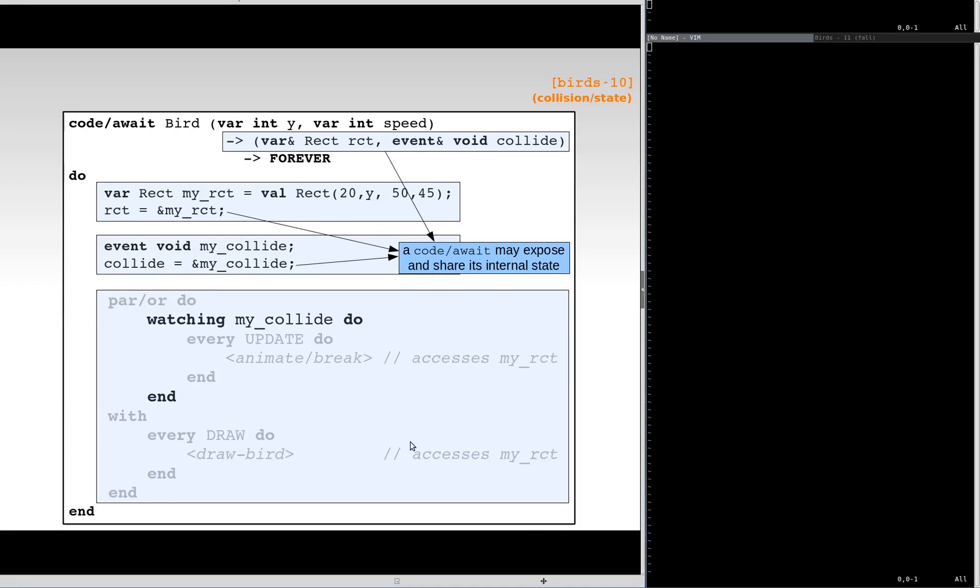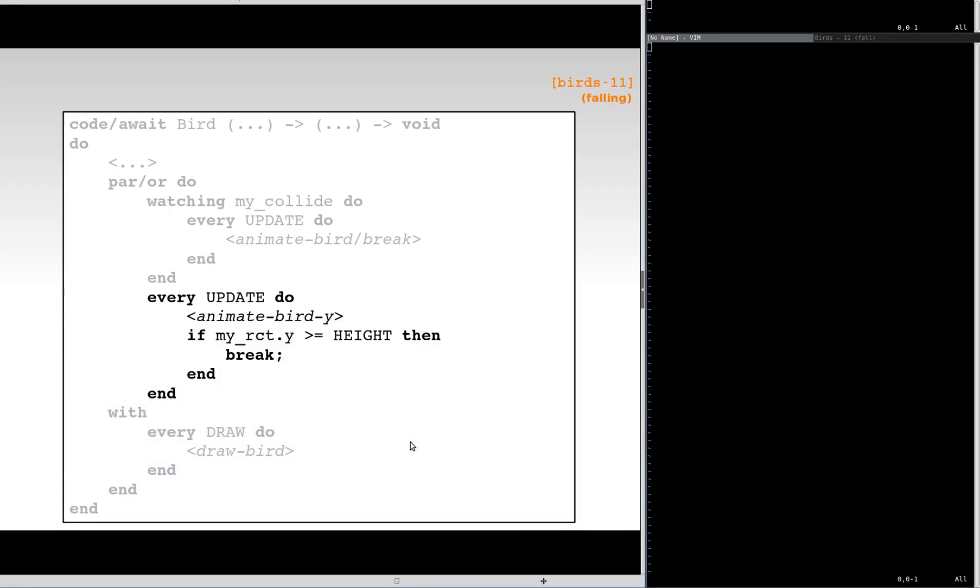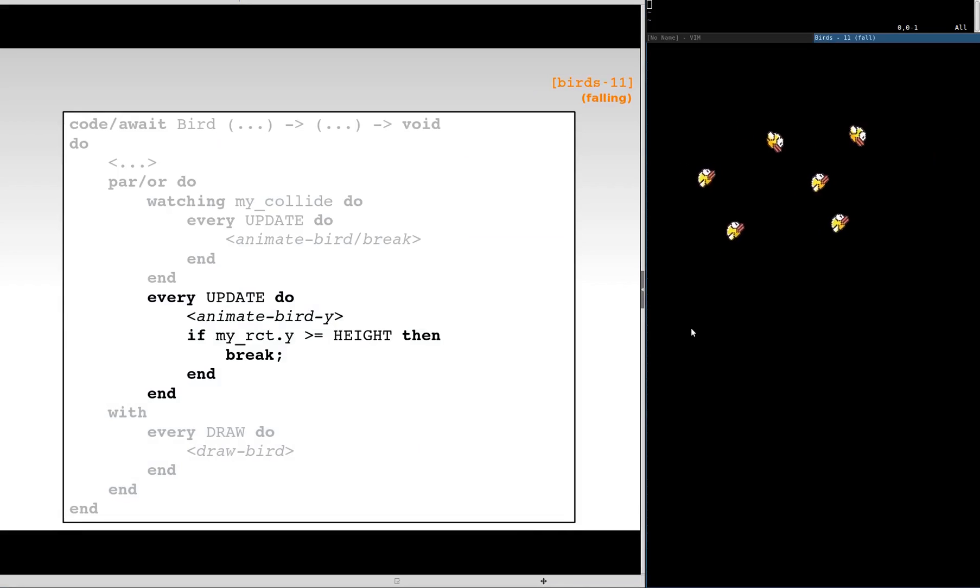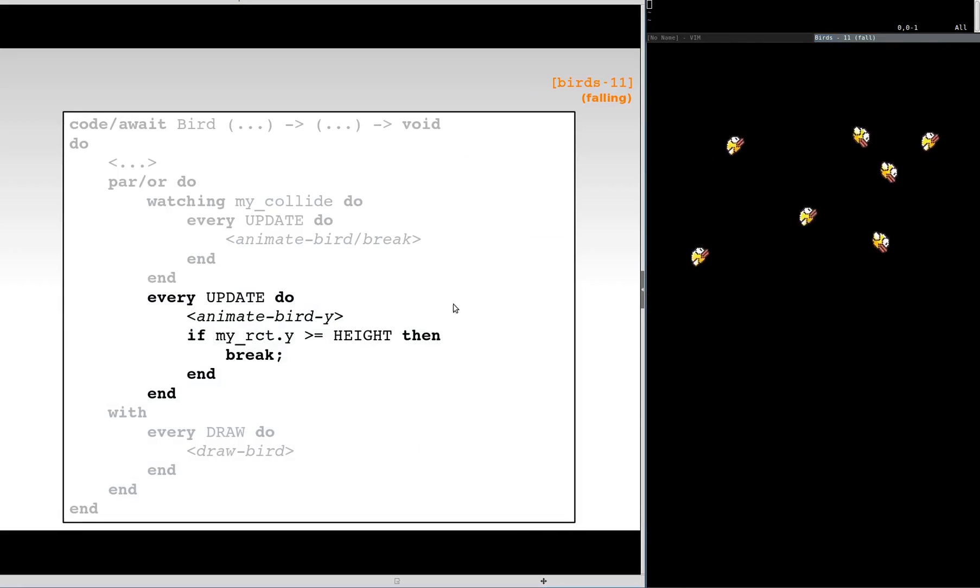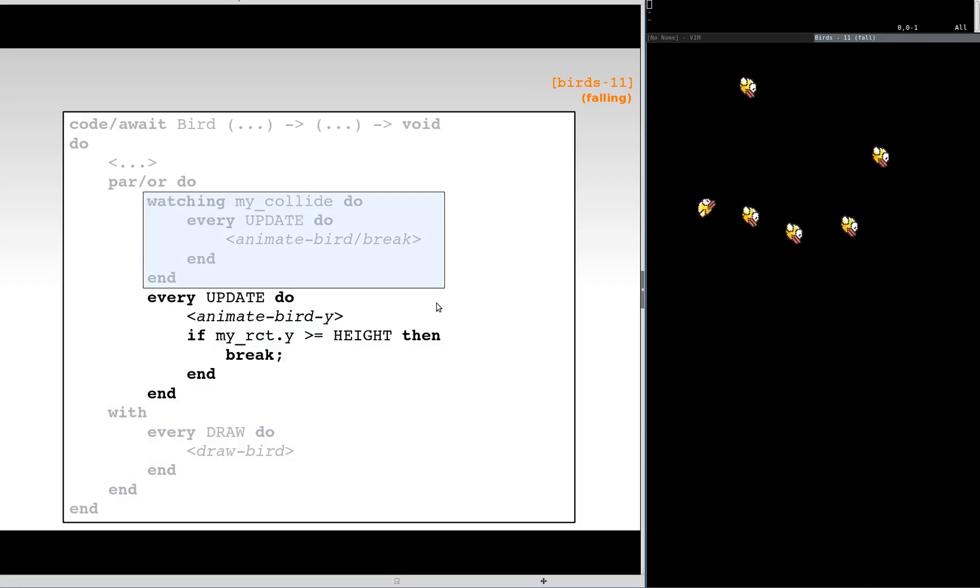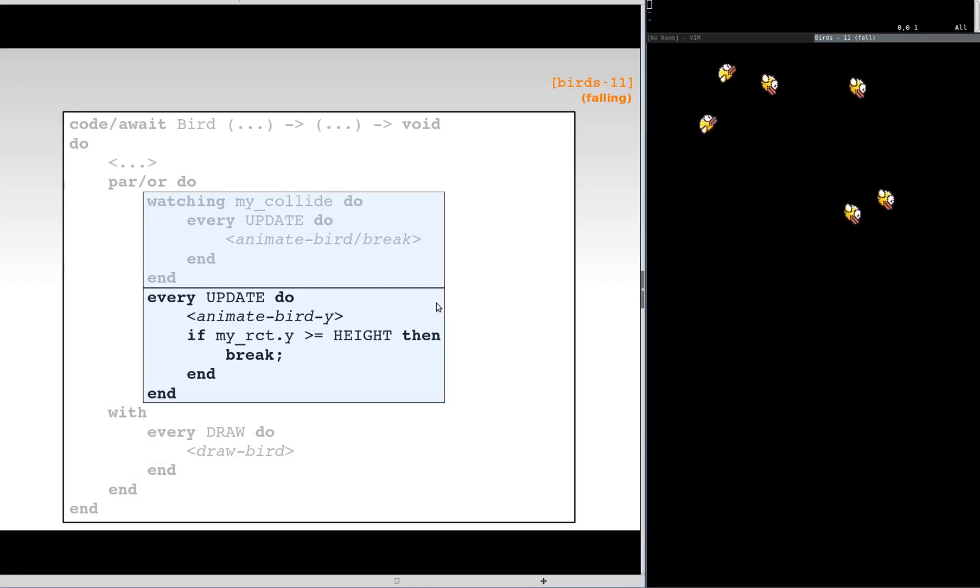As a new functionality, let's make the birds fall when colliding. After the collision, but before terminating, we animate the bird down until it reaches the floor.